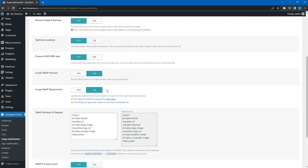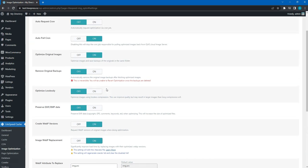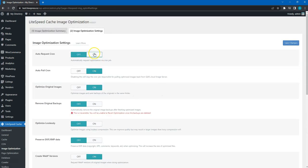This will generate WebP images and replace the original images on the frontend. This is a modern image format that reduces the file size and rendering time by at least 30%. Also, I recommend enabling the Auto Request Cron option to generate WebP images automatically.